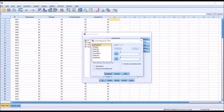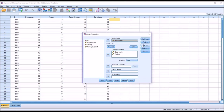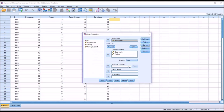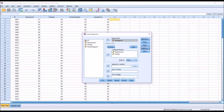Under Plots, ZRESID goes in the y-axis and ZPRED goes in the x-axis. Also check off normal probability plot, and click Continue. Under Save, check off Cook's distance and click Continue. Under Options, no changes are needed. At this point we're ready to conduct the hierarchical multiple regression — click OK.